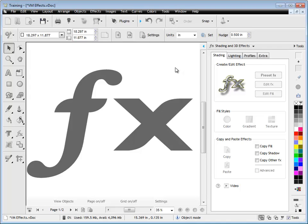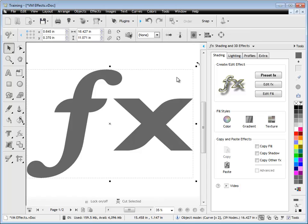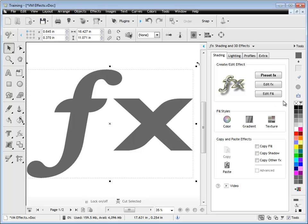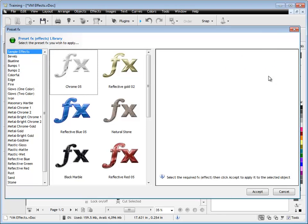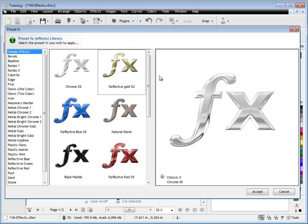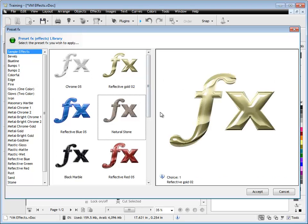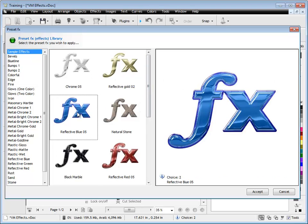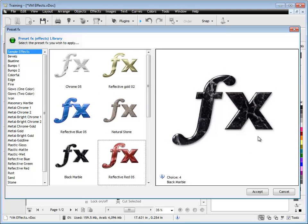So here we have some typical text that we want to apply an effect to. We can see we have these tools, Create and Edit Effect, and we click on Preset Effects, and that will bring up the Preset Effects library. As you can see, I can click on these and I'll see a preview over on the right-hand side.